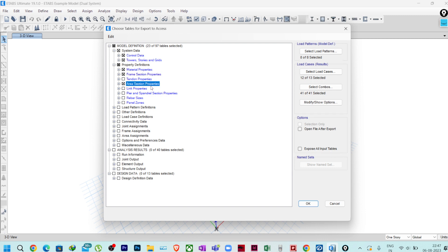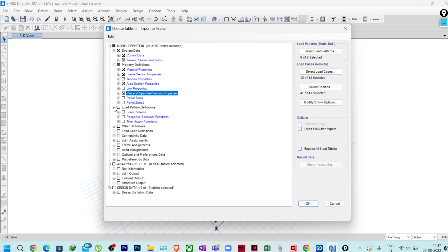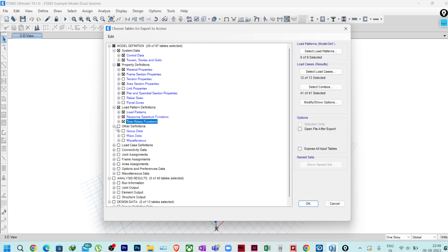Also check Pier and Spandrel Section Properties. Then in Load Patterns and Definitions, we need all three: Load Patterns, Response Spectrum Functions, and Time History Functions — whichever is present in your software. So I have selected Load Patterns, Response Spectrum Function, and Time History Function.